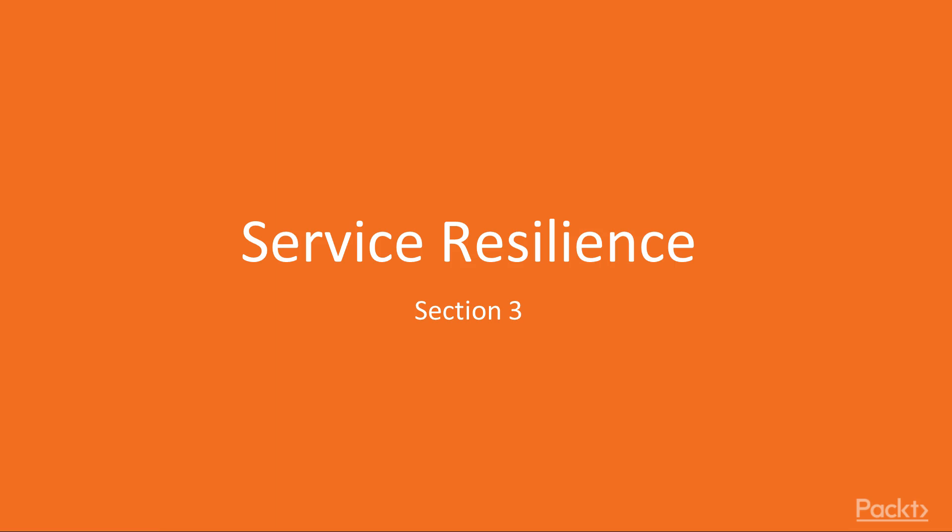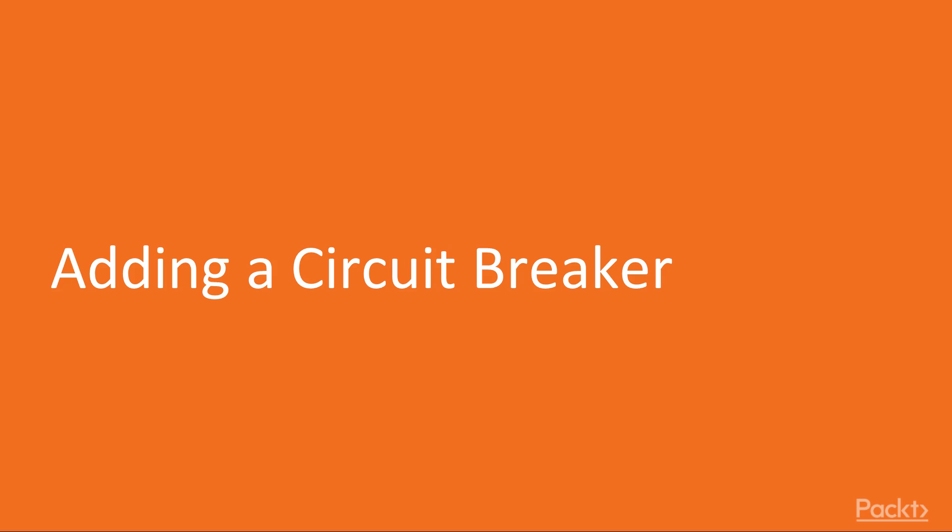Hi and welcome to Section 3 of the course where we'll be talking about Service Resilience with Istio. In this video we'll be adding a circuit breaker to our microservice communication paths.